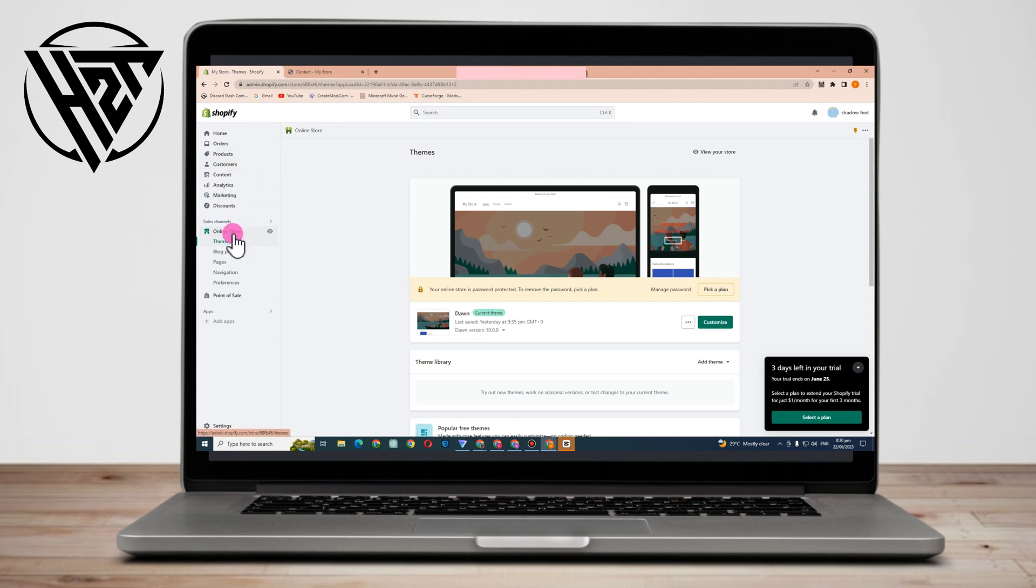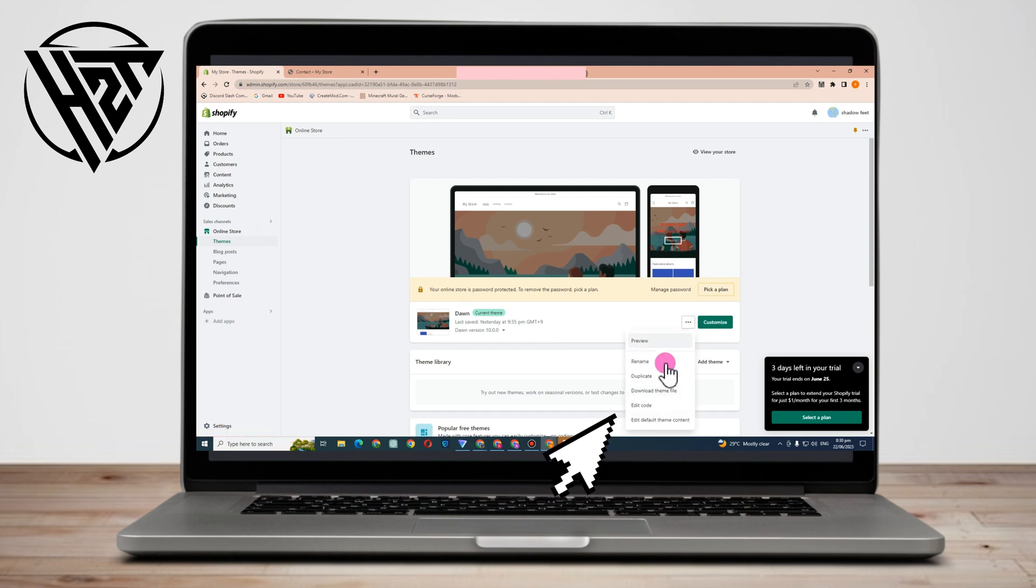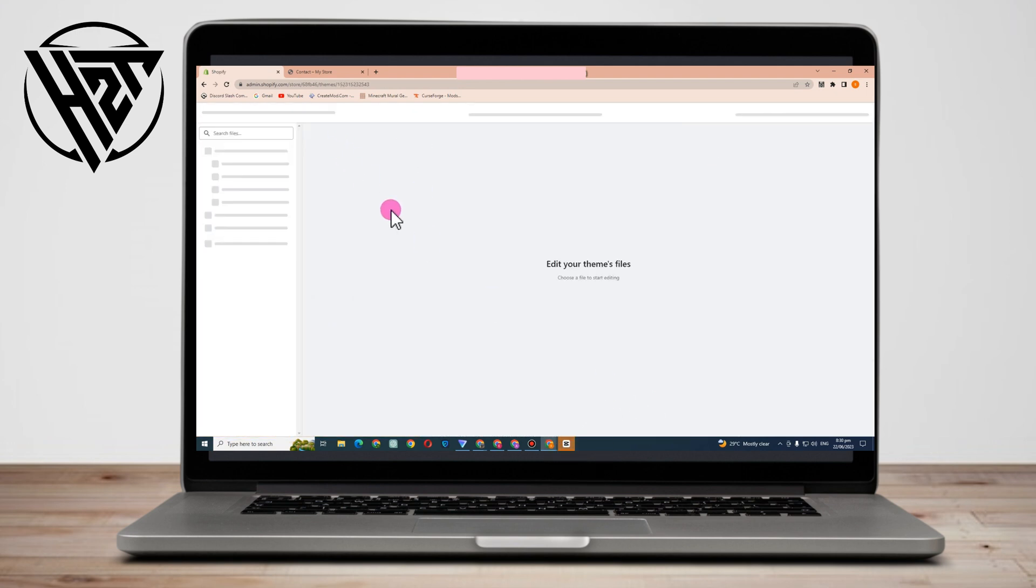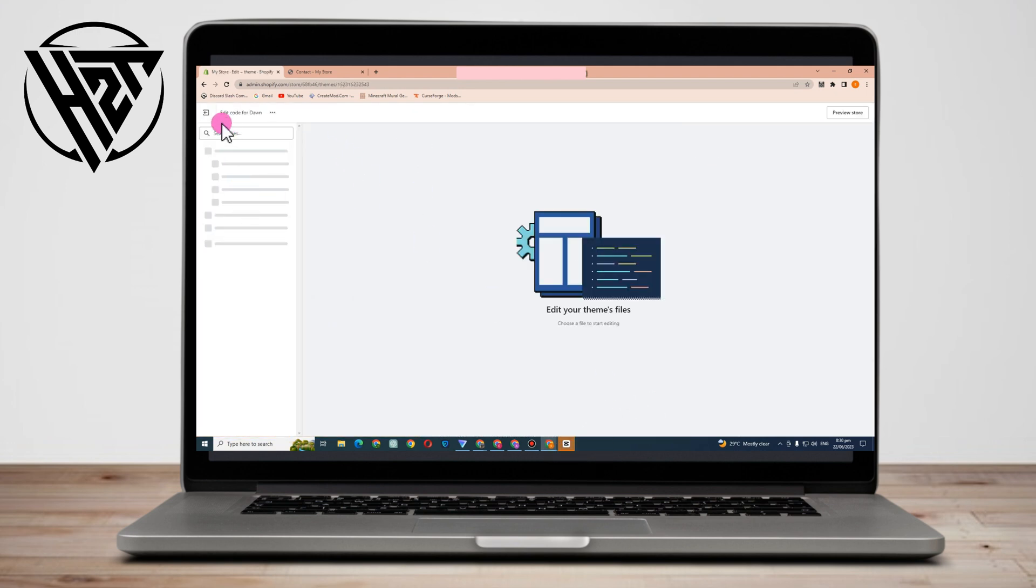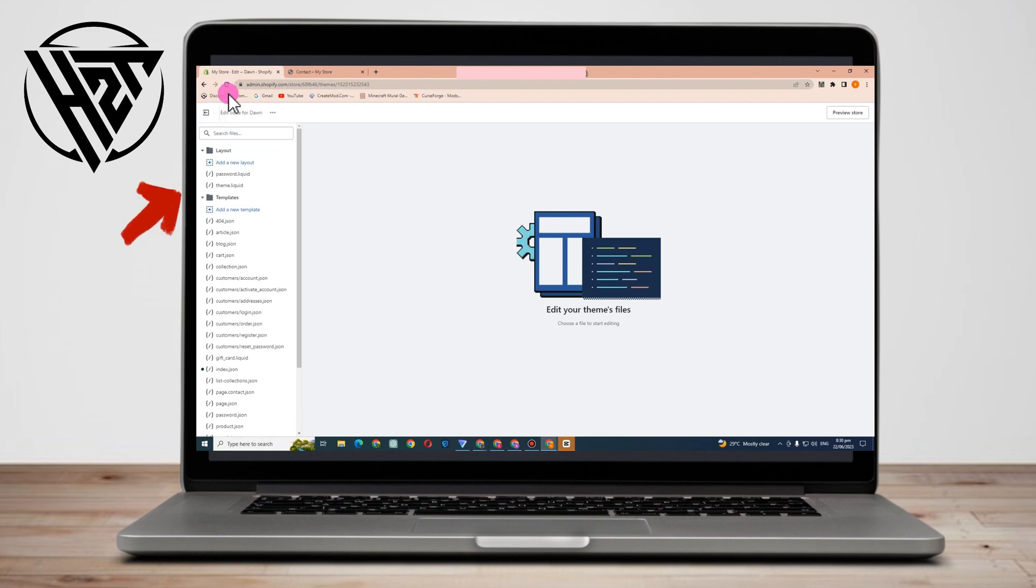and you're annoyed with this underlined footer link. How are you going to remove that? Go to online store, tap these three dots, and go to edit code. Once you're here, you can see lots of options